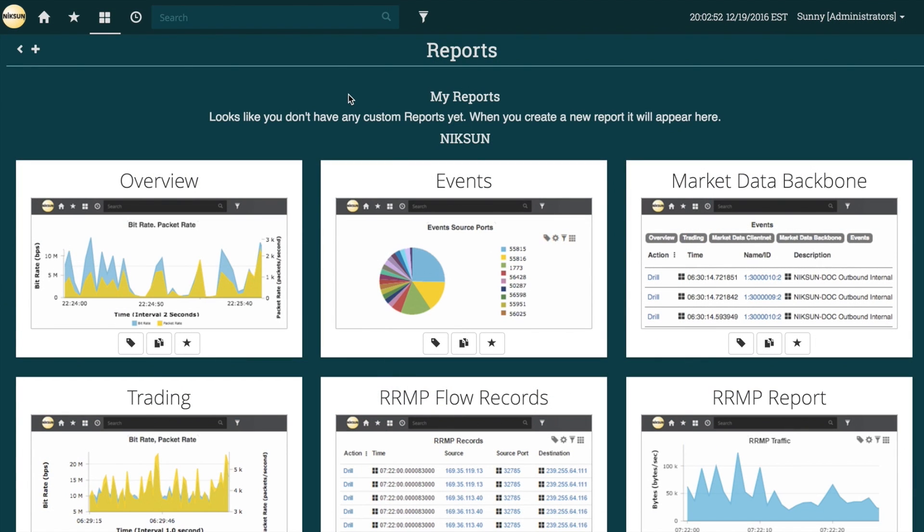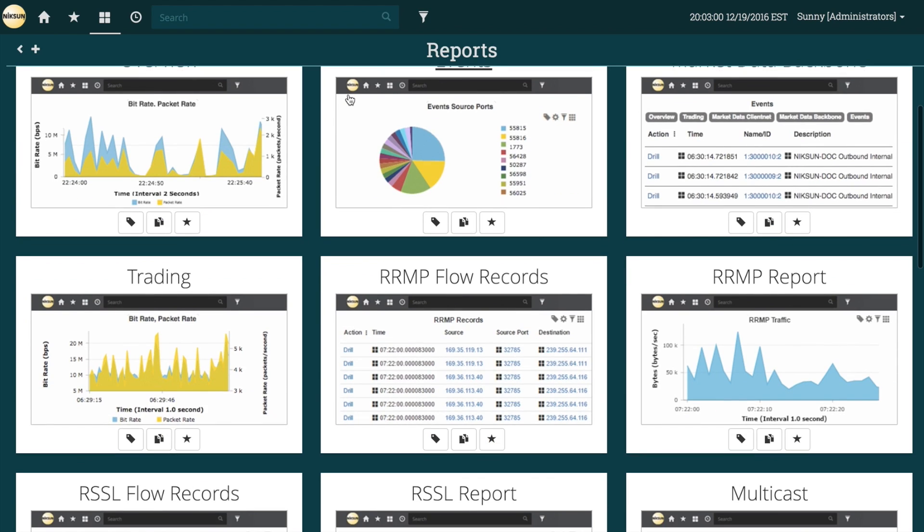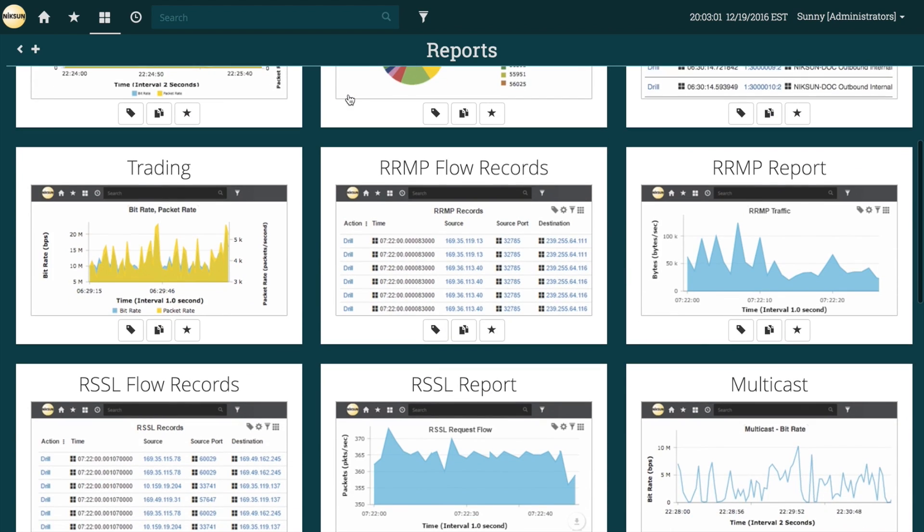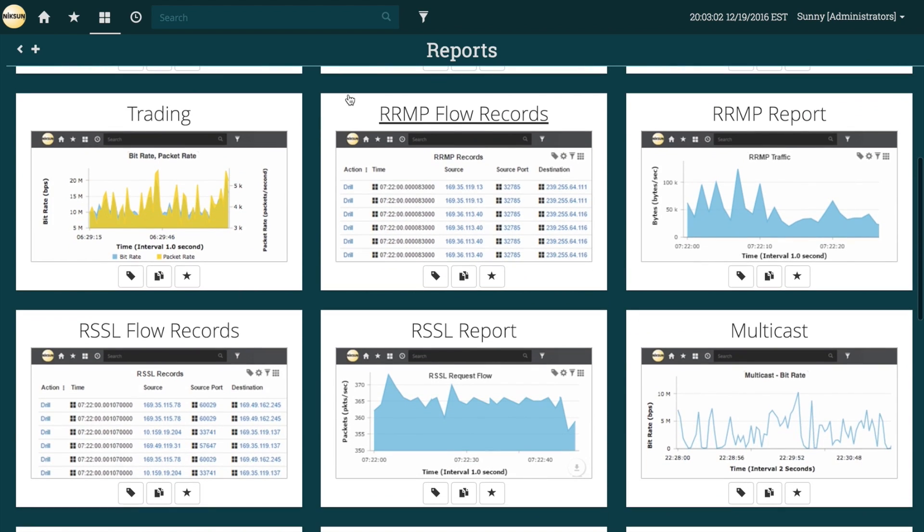The reports menu displays my reports and Nixon reports. If any reports are shared between users, they will be displayed in this menu as well. The my reports section will remain empty until a user creates a new custom report, which is demonstrated in a later video.